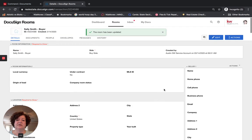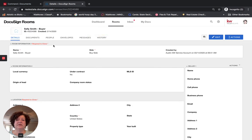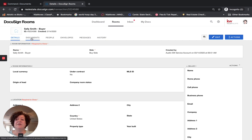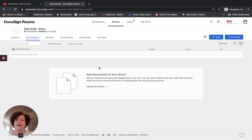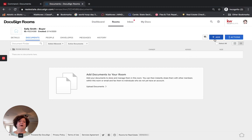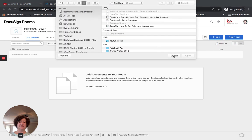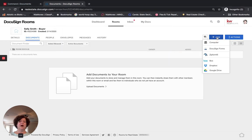Now I have enabled DocuSign to use pre-tagged roles — this is a very important page. Now I'm going to click on Documents. There are several ways to add documents in DocuSign. I can click Add Documents to Your Room, which takes me to my desktop. I can come over to the Plus/Add button and go to Computer — same function. I can also click on DocuSign Forms, Zip Form, Box, Dropbox, or Google Drive. For the purpose of this training, I'm going to click on DocuSign Forms.